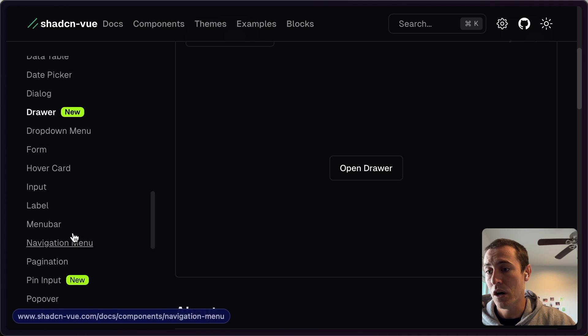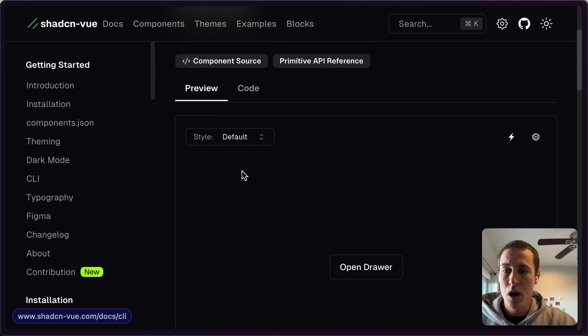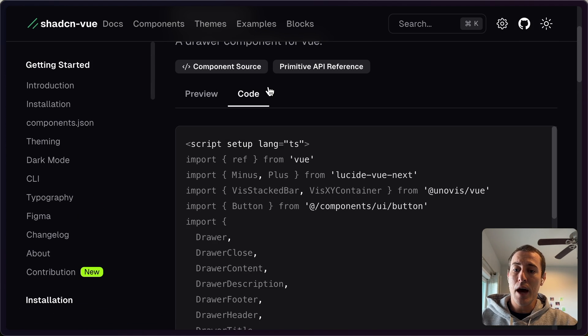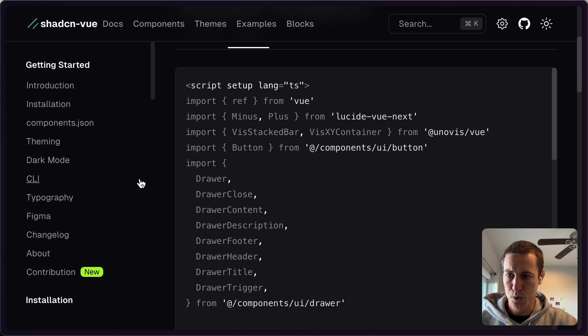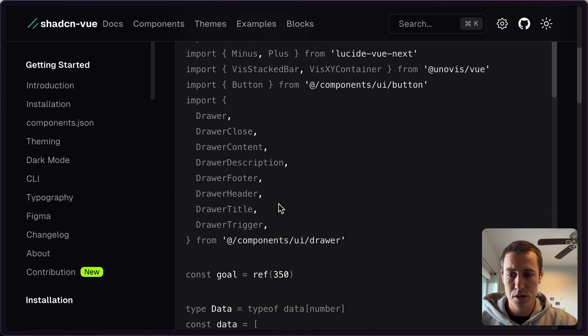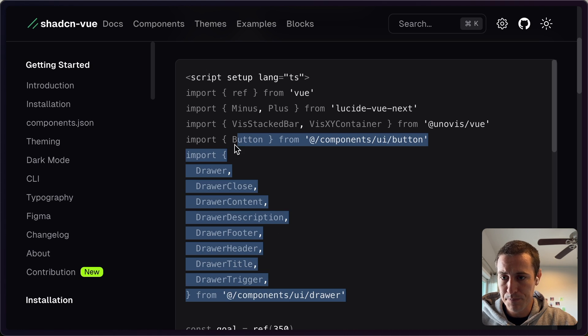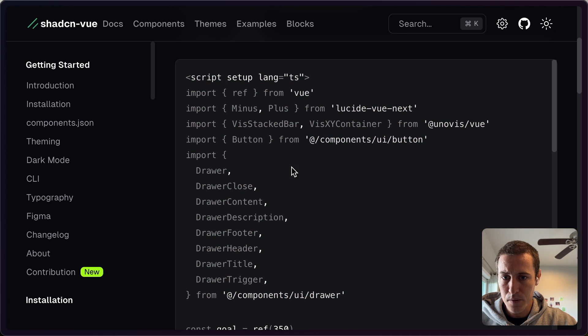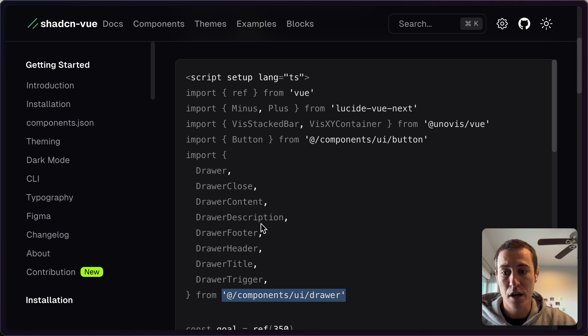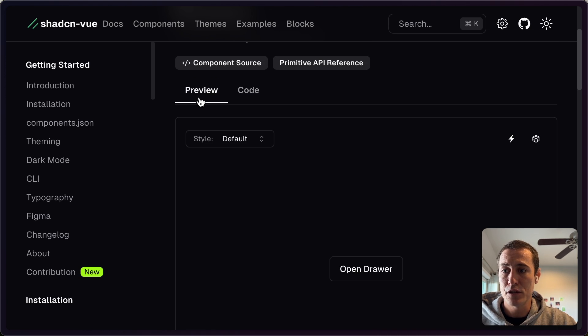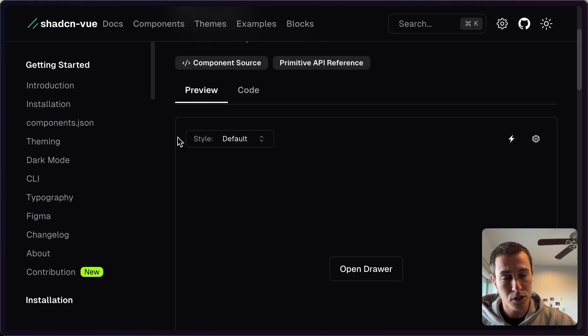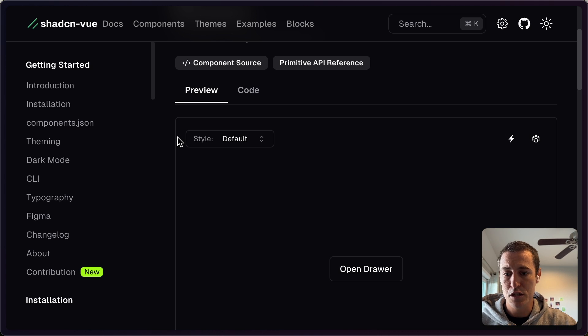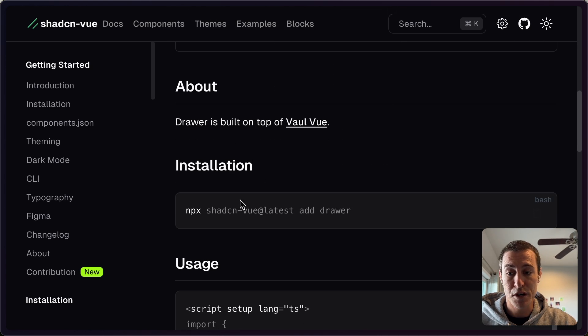As well as this huge thing of client components. And so why would you want to use something like this over Bootstrap? They actually provide all of the code for each of these components. So if you can see here, you're actually importing from your own local components directory all of these drawer components.